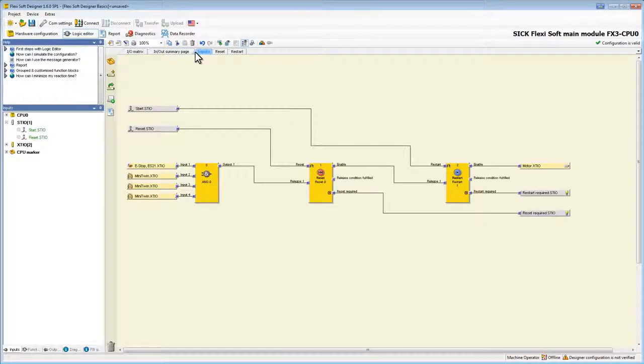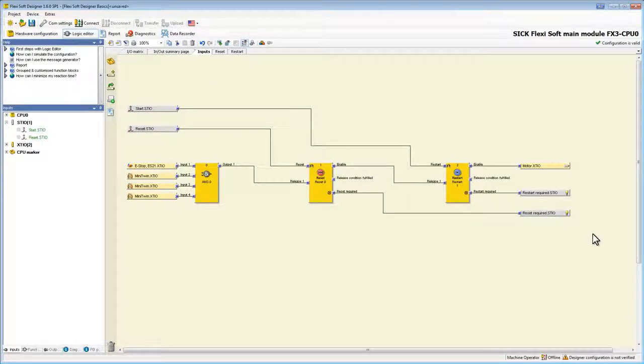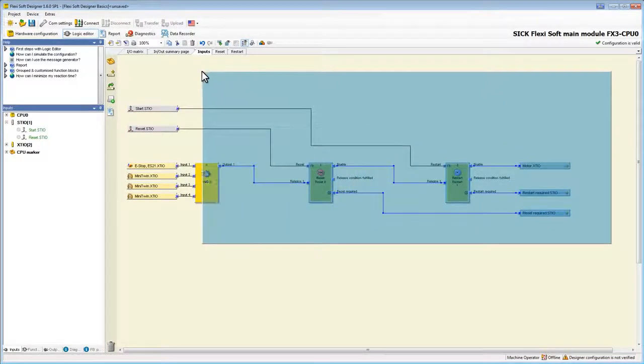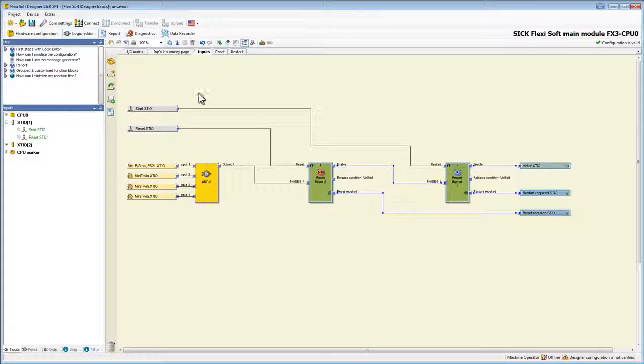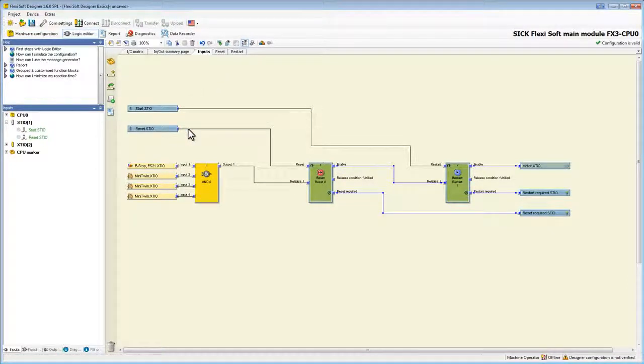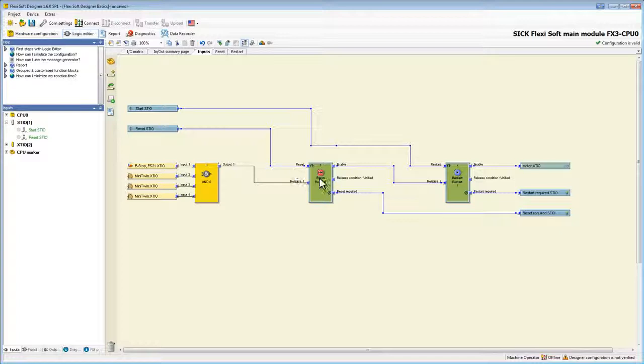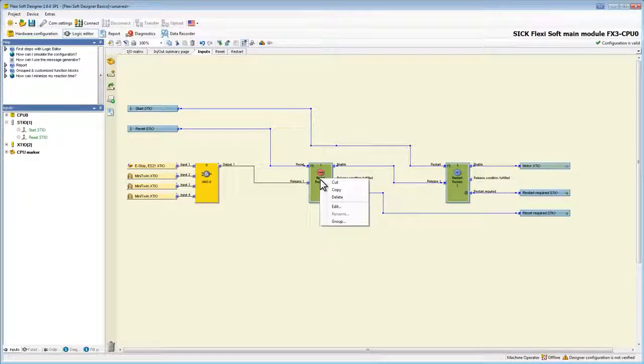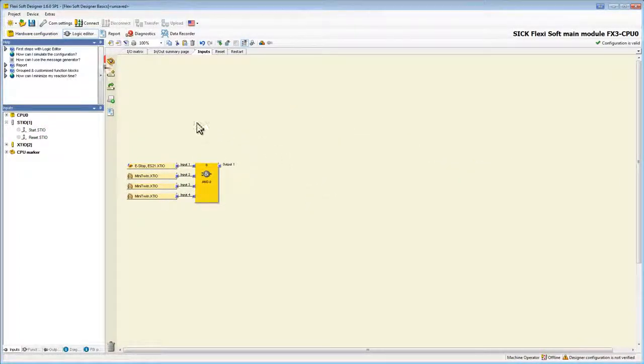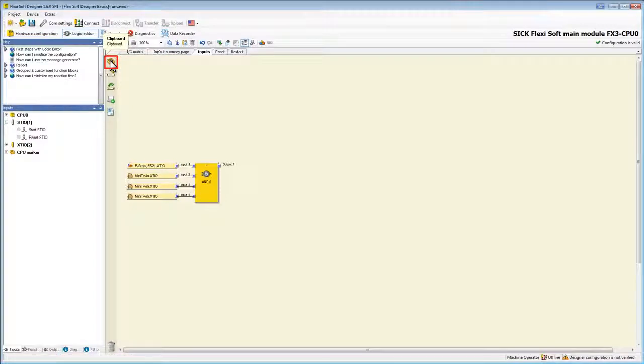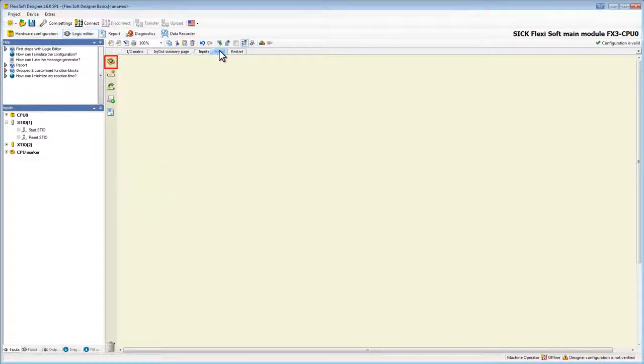On the first page I only want to keep the e-stop and the light curtains as well as the end block. So we cut out the reset block and its attached elements. They will be added automatically to the clipboard here. On the reset page we can drag them in the main window again.